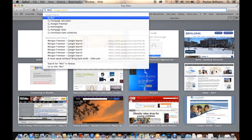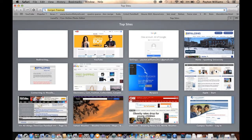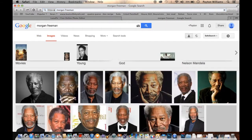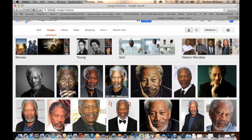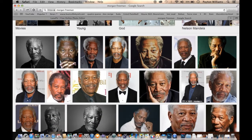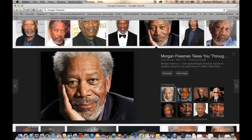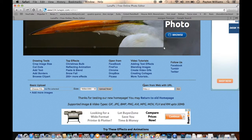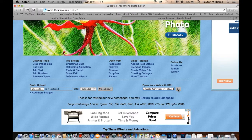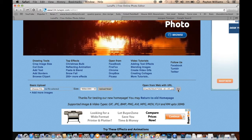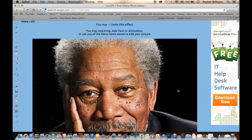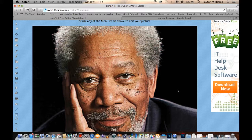Let's do a Morgan Freeman picture. We'll go to images, pick one, click on his picture, double-click, and copy the image address. Now that you have that copied, go right back to LunaPic. I found that if you highlight the URL field and just paste it in, it works a lot better. Just copy and paste it, then hit Go. And there you go — now you have a picture of Morgan Freeman on LunaPic.